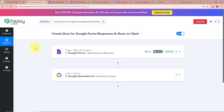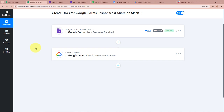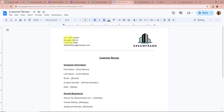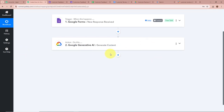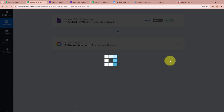The response is received and we have the summary of the form response. The conclusion reads: 'This feedback suggests that the customer had a very positive experience with Dream Frame. They were particularly impressed with the quality of service, timeliness, and value for money. Additionally, they are willing to recommend Dream Frame to others, indicating a high level of satisfaction.' The content — the conclusion of the form submission — has been successfully generated with Google Gemini.